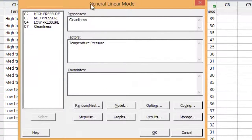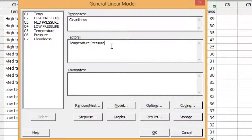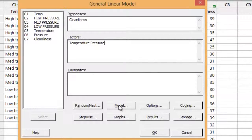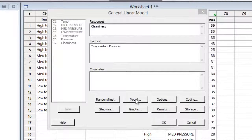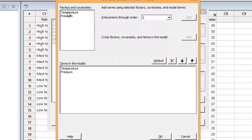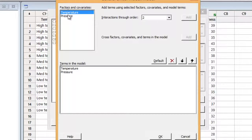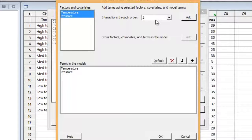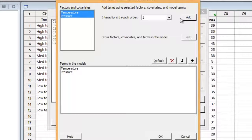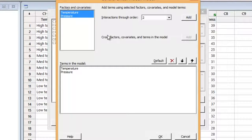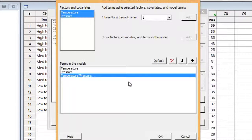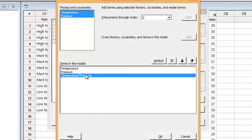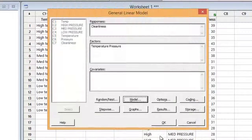And what we'll do is tell Minitab we want to analyze cleanliness as a response. You can see that you can do more than one response. And the factors we want to look at are temperature and pressure. And I'd also like to see the interaction of temperature and pressure. So to get that, I'm going to click the model tab. And Minitab will let me then pick the variables whose interactions I want to investigate. And I'm going to look at interactions through order two. If I had three factors, I'd be able to go through order three. And if I had three factors, I'd also be able to pick all three and get all the interactions through order two just by clicking the add button. And you see that Minitab adds a term to the model, which is temperature star pressure. That means the interaction of temperature and pressure. So I click OK.